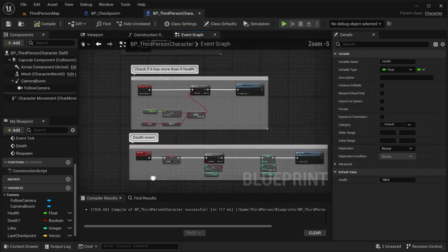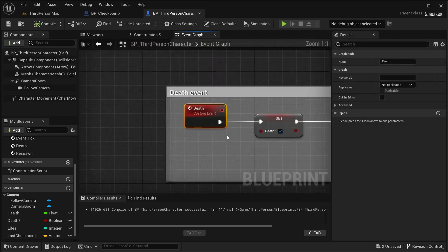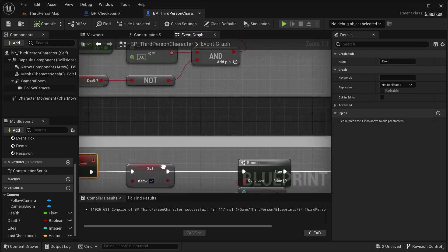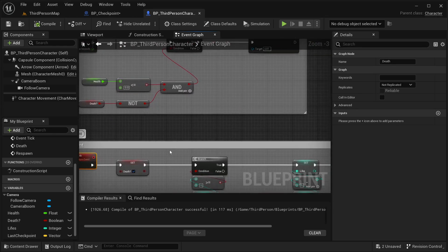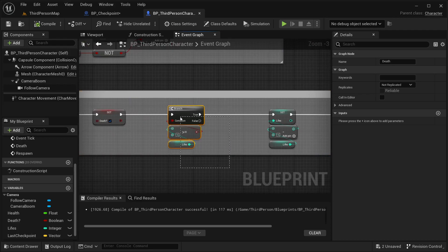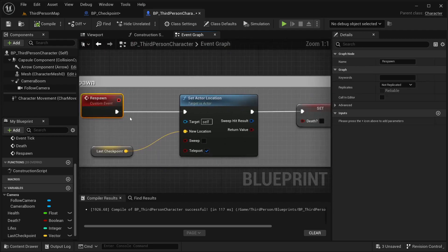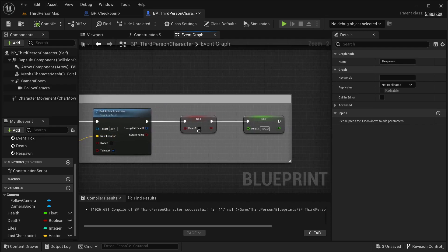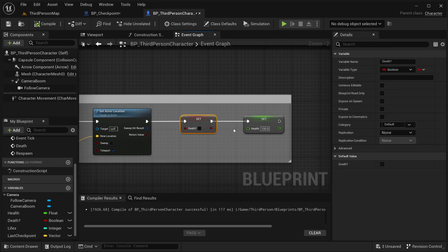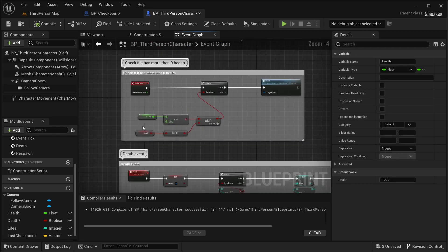The logic flow is: Event Tick checks health, detects the character is dead, and calls the Death event. The Death event sets the death boolean to true so it won't trigger repeatedly. It checks if he has enough lives to respawn, decreases one life, and calls the Respawn event. The Respawn event sets his new location to the last checkpoint, then sets Death back to false and health back to 100.